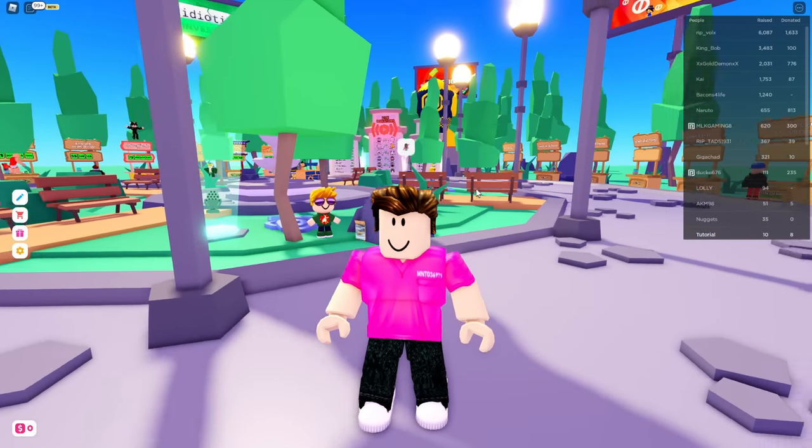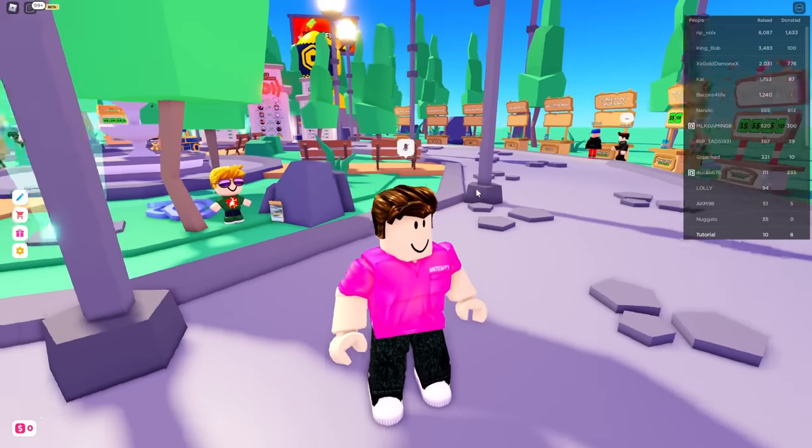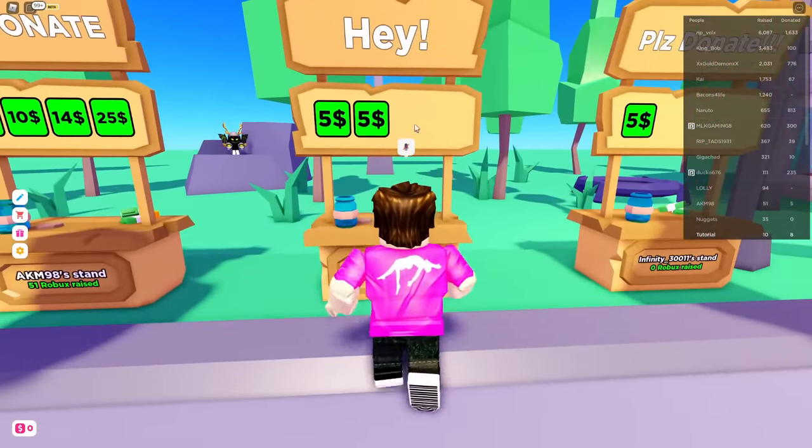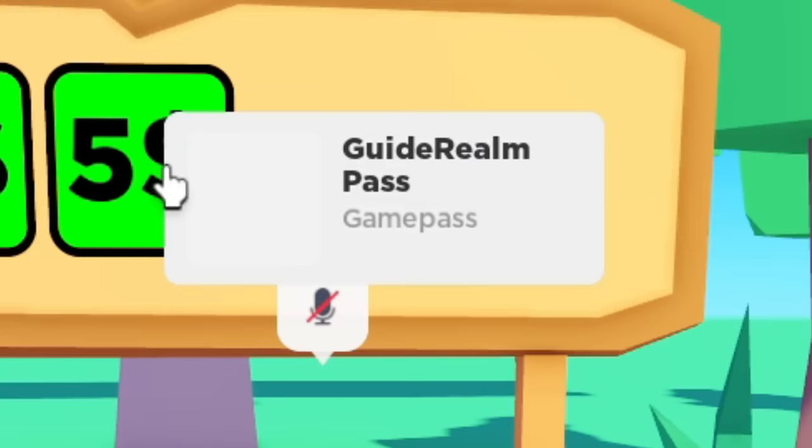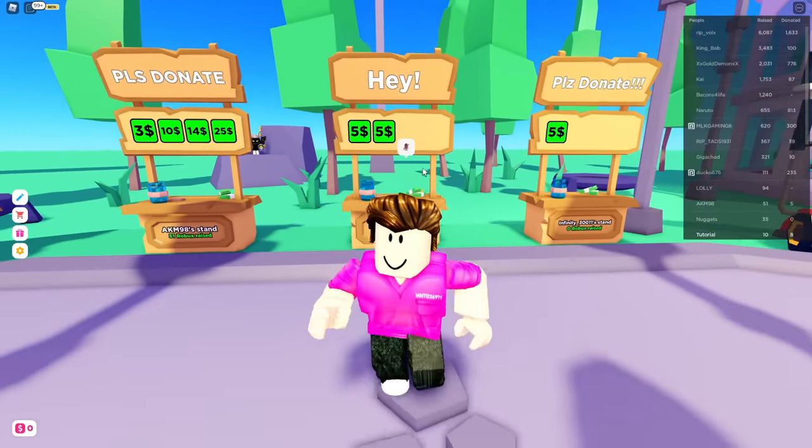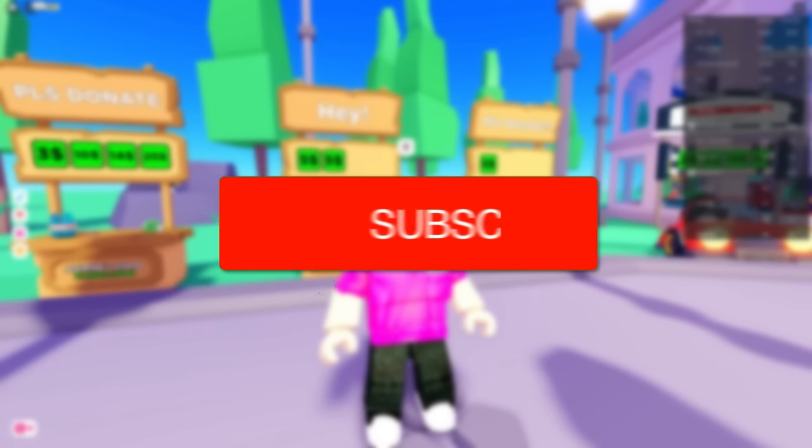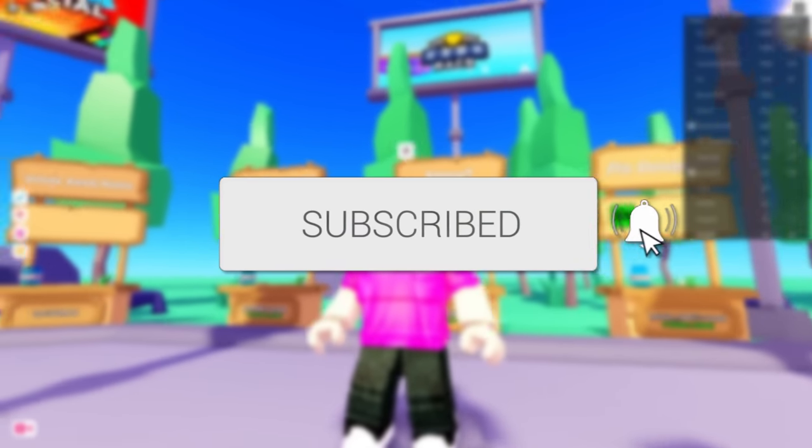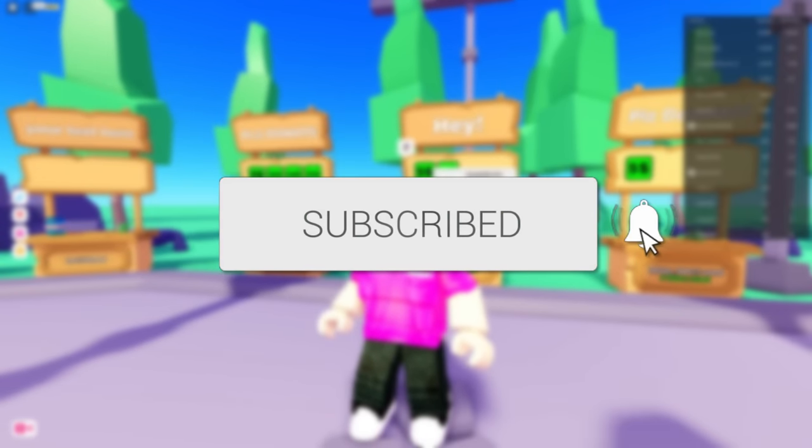In this video I'm showing you how to make a game pass in Roblox just like I've done here. I'm going to hover over and zoom in and as you can see it's called the Guide Around Pass and it's a game pass.